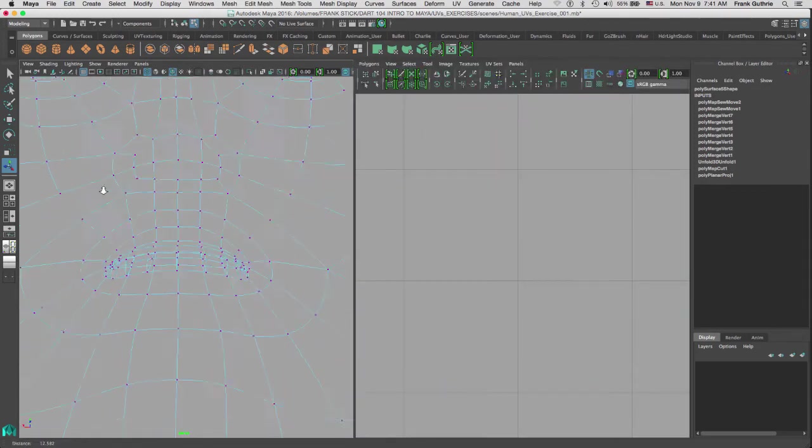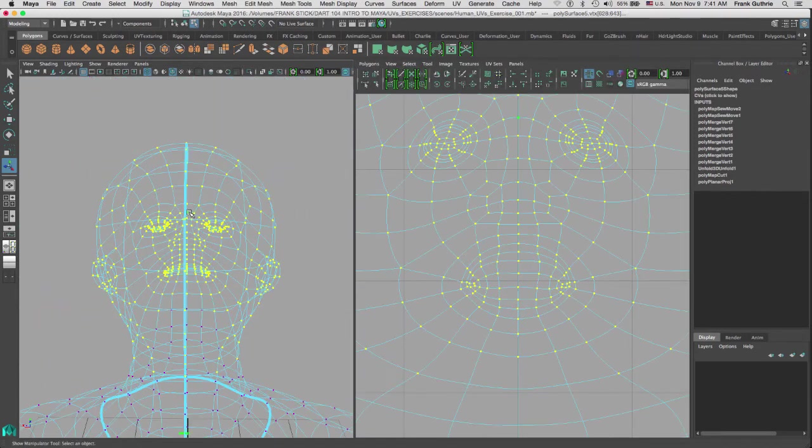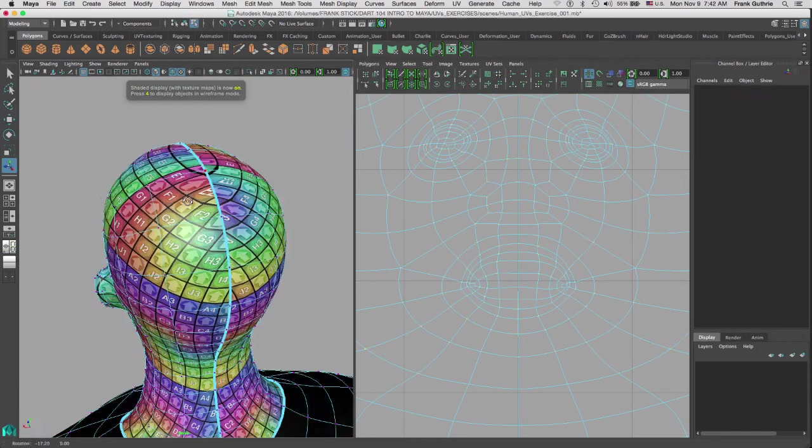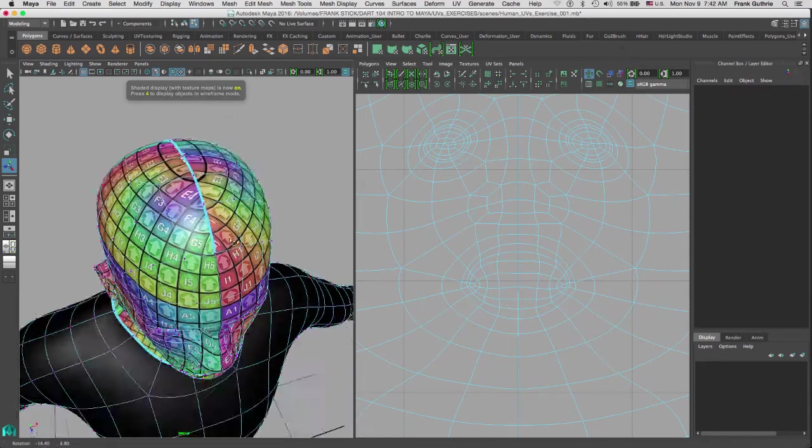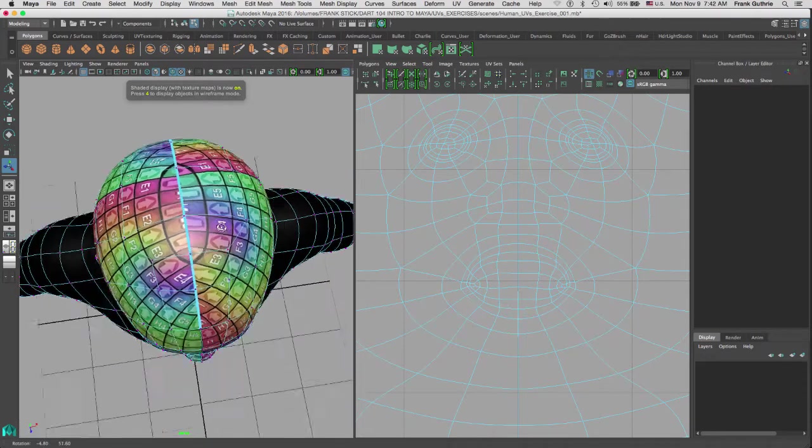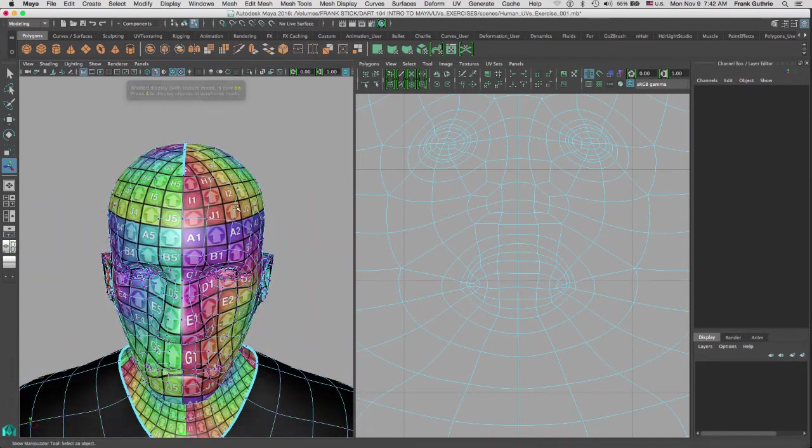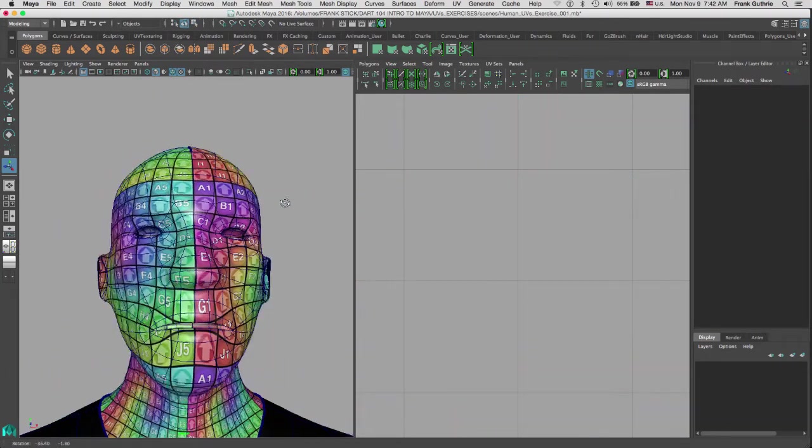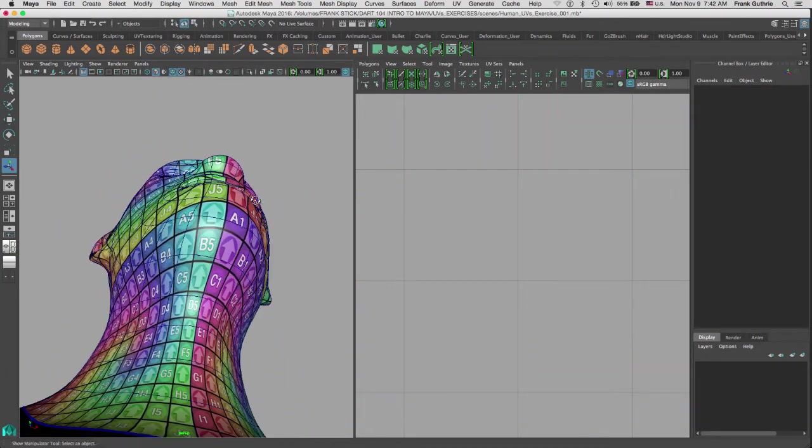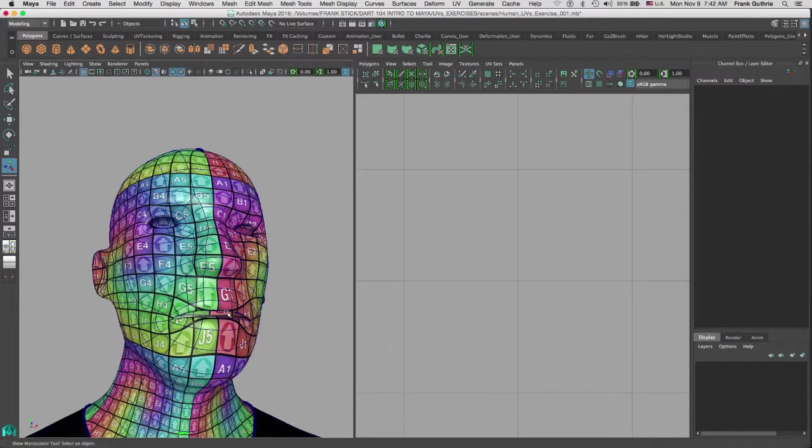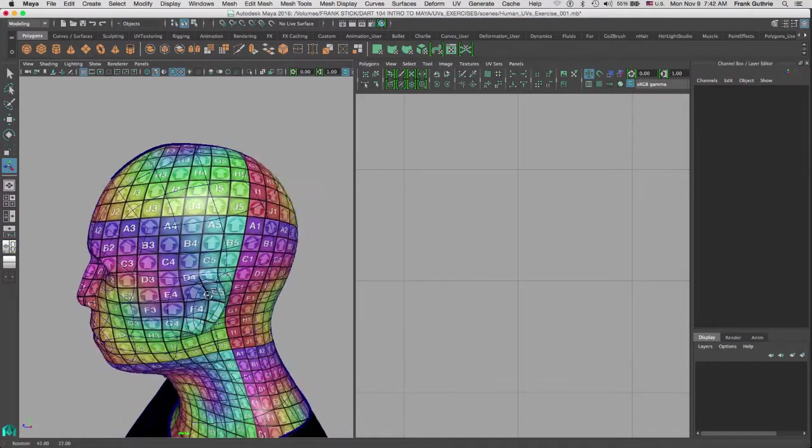Now if we go here, let me zoom out. F to find. I'm going to hit 6 to look at our texture. Other than the top, our projection looks pretty good. There are some issues in the mouth, but we will fix this later.